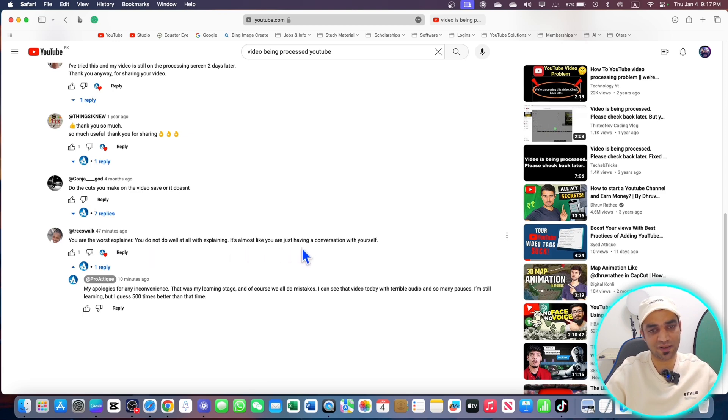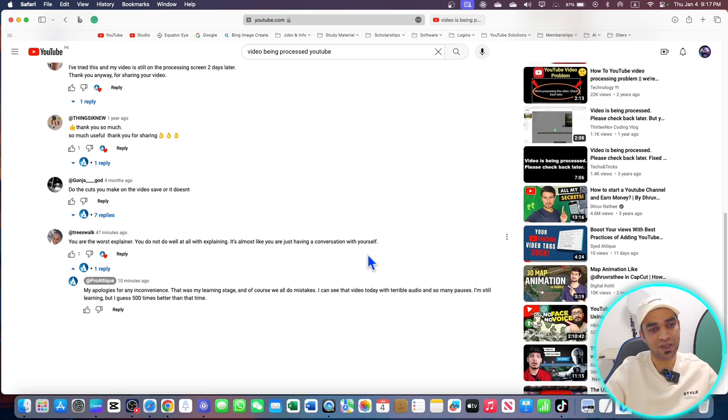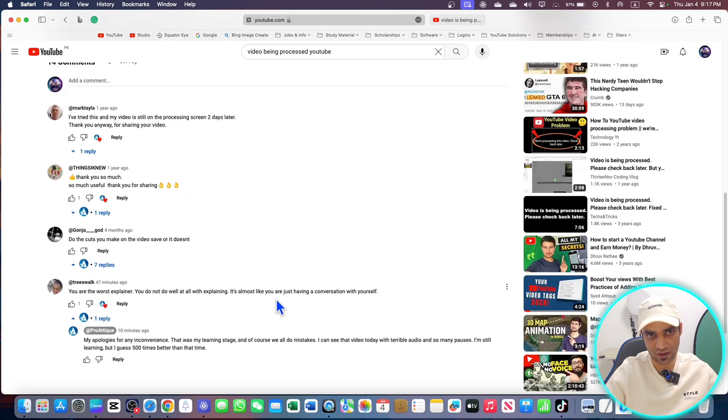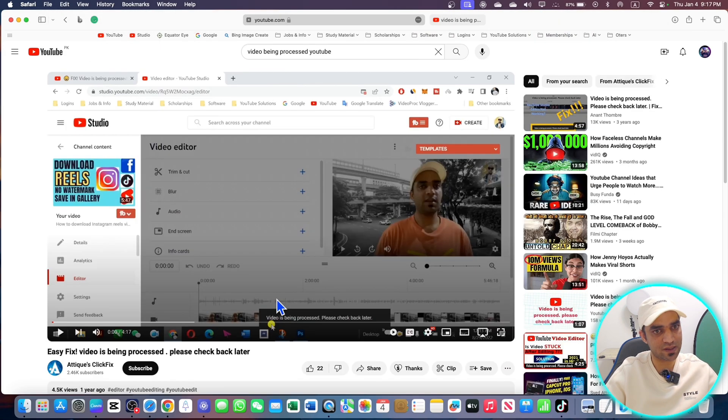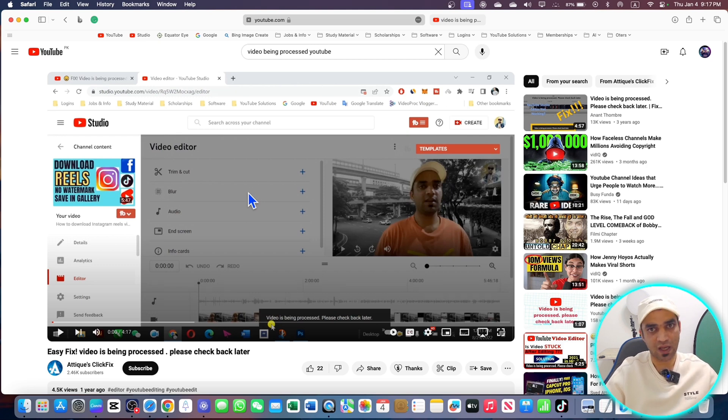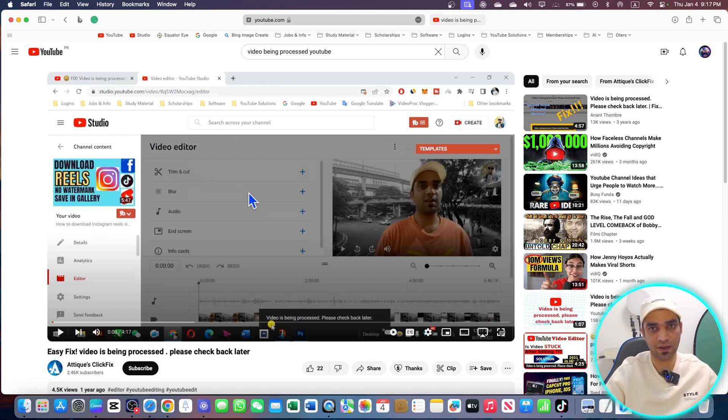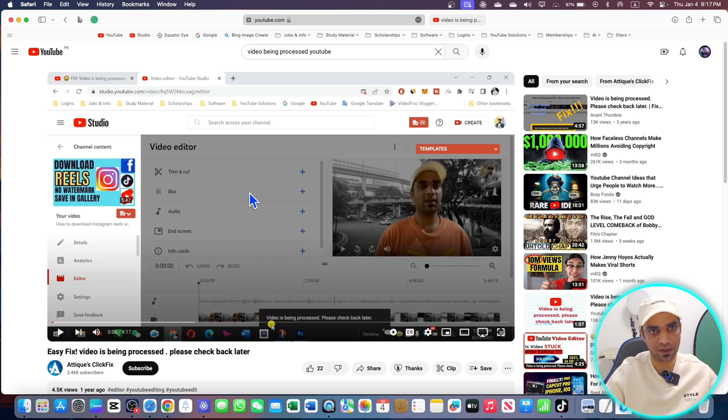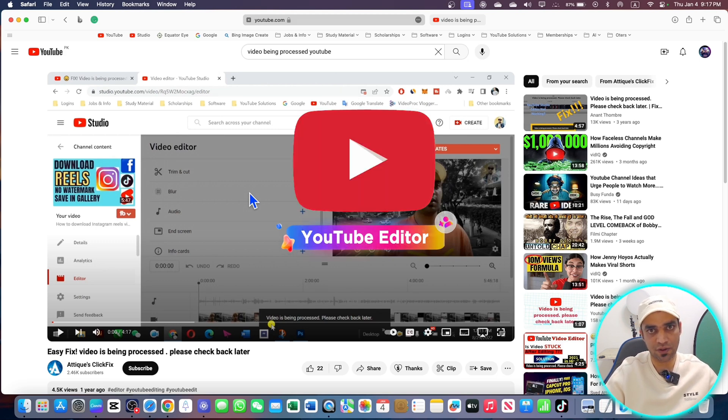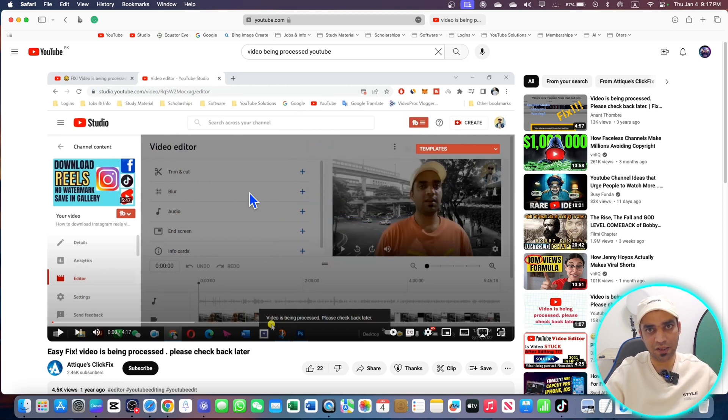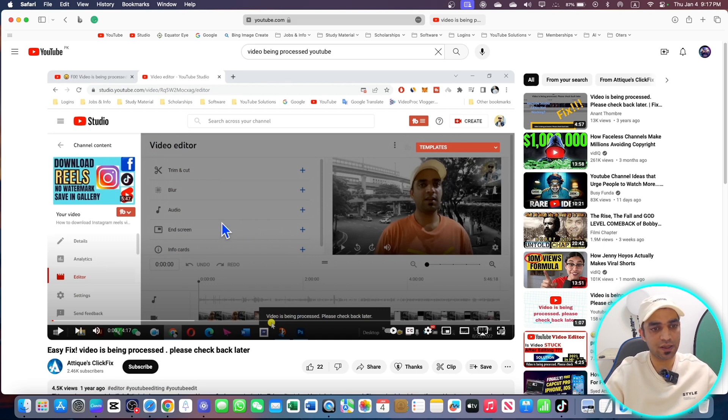I apologize for everything because that video had terrible audio. Today I will renew this video and fix everything related to the video editor. If you're using YouTube Video Editor and your video is stuck in this editor, let's see how we're going to fix that.